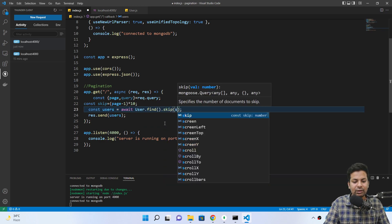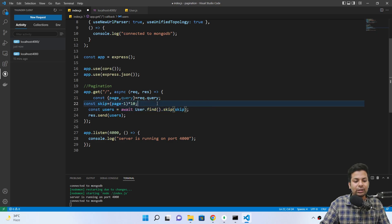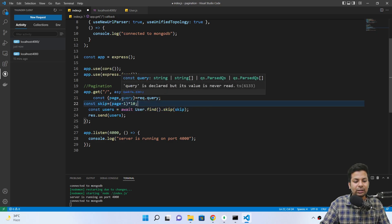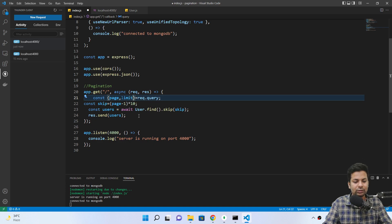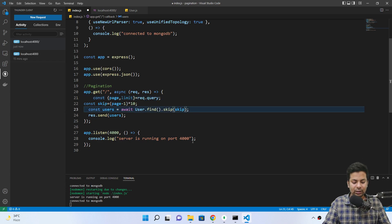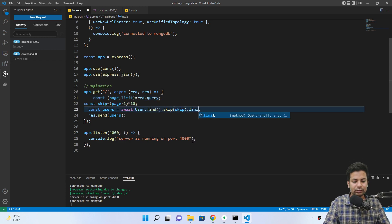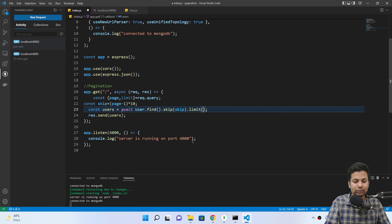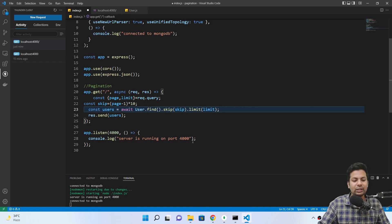Then on the Mongoose query we chain dot skip with the skip value and dot limit with whatever limit value we're getting.